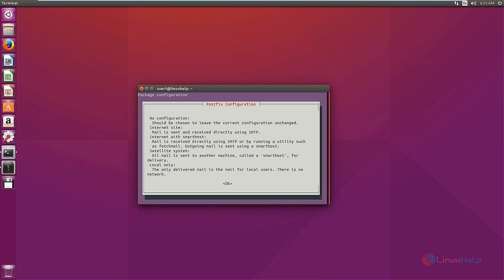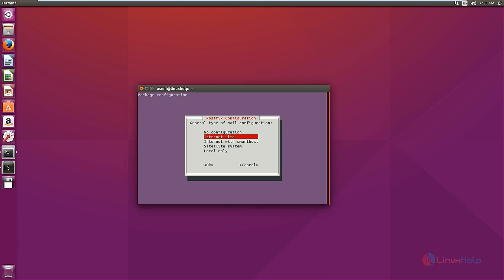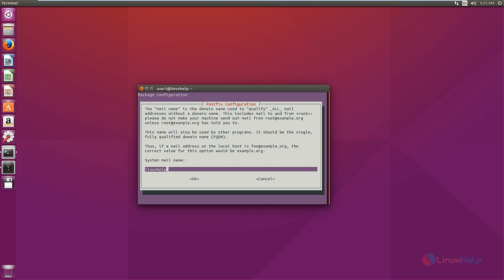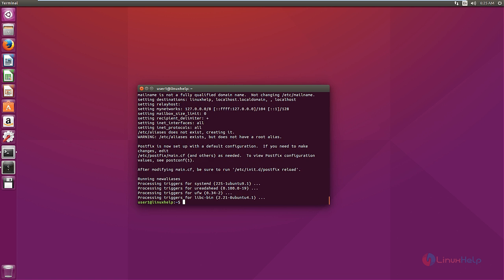Give OK. Now we have to select the type of mail configuration — that is 'Internet Site' — and give OK. Now we need to give the fully qualified domain name to use for sending and receiving mails. Give OK. Now we need to restart the Postfix server. The command is: sudo service postfix restart.